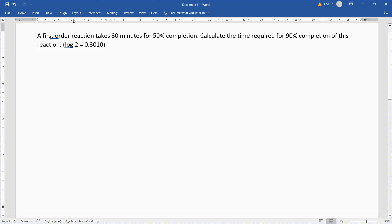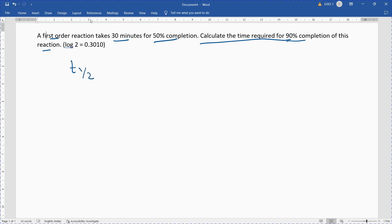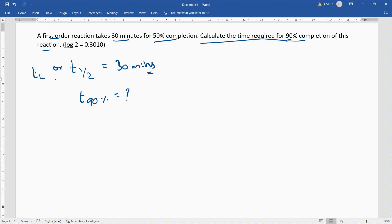A first order reaction takes 30 minutes for 50% completion. Calculate the time required for 90% completion of the reaction. The first order reaction takes 30 minutes for 50% completion, so T of 50% is equal to 30 minutes. For 90% completion, what is the time required? It has been given as a first order reaction, so let us write the formula.